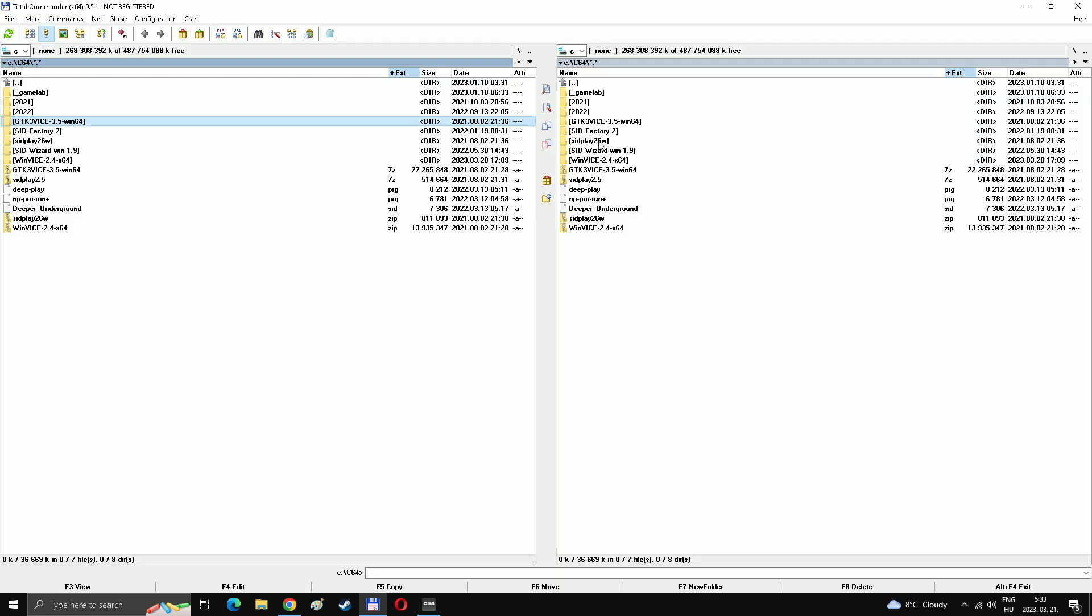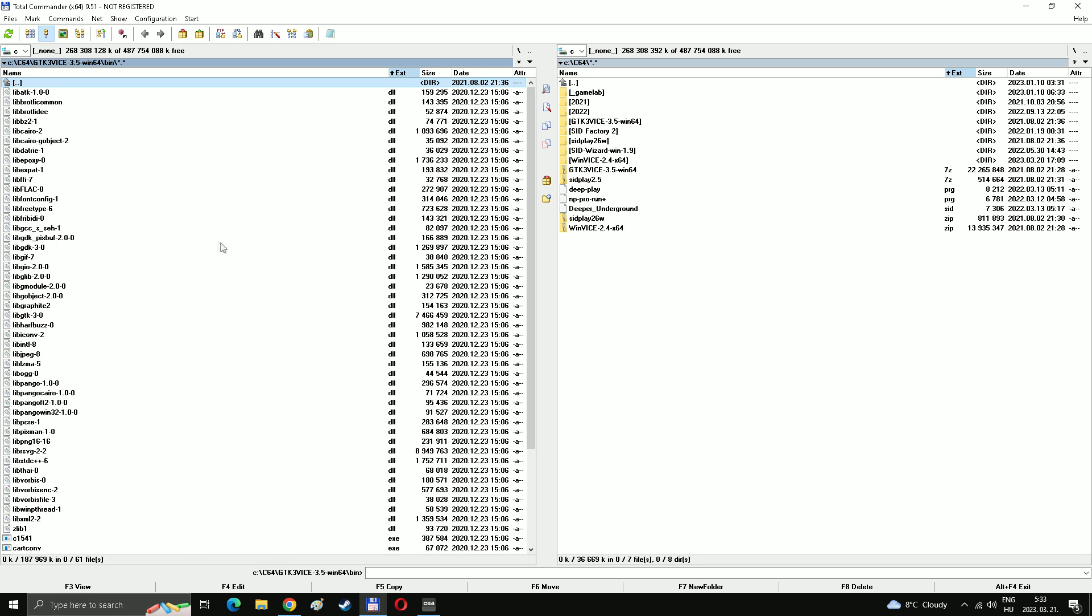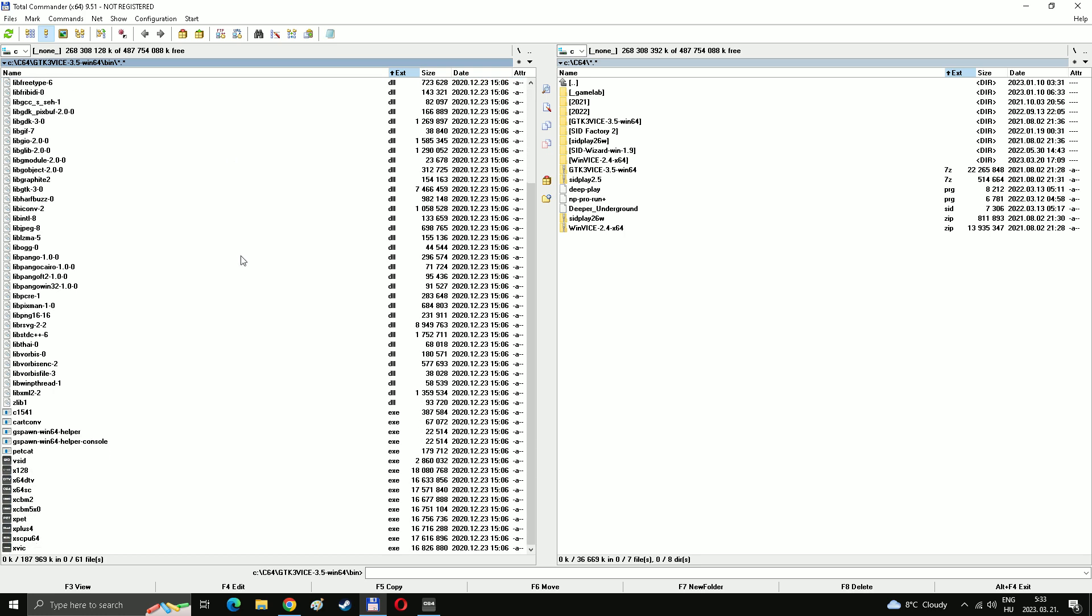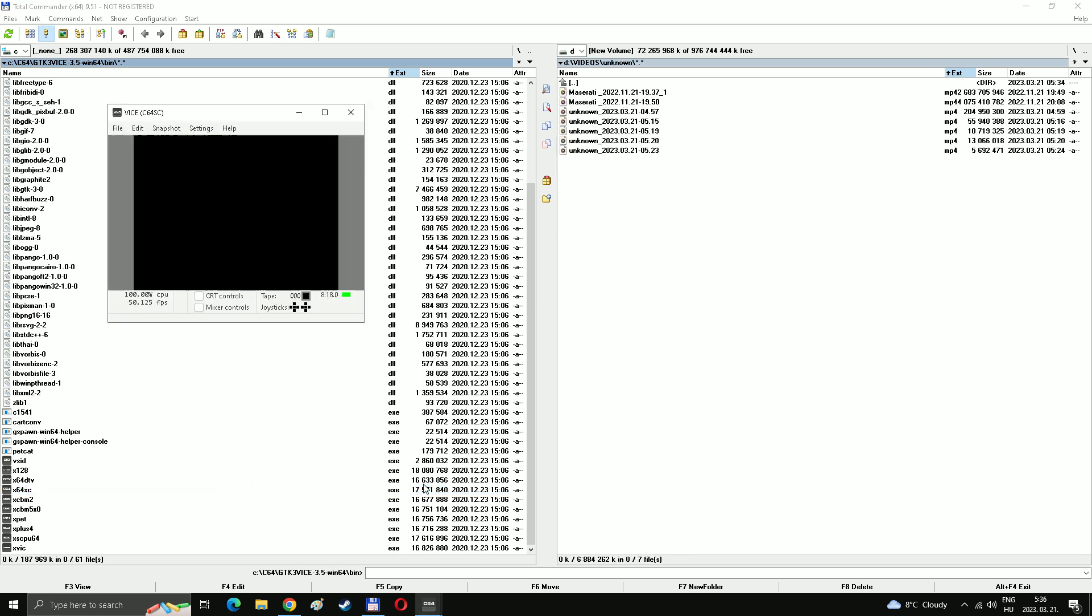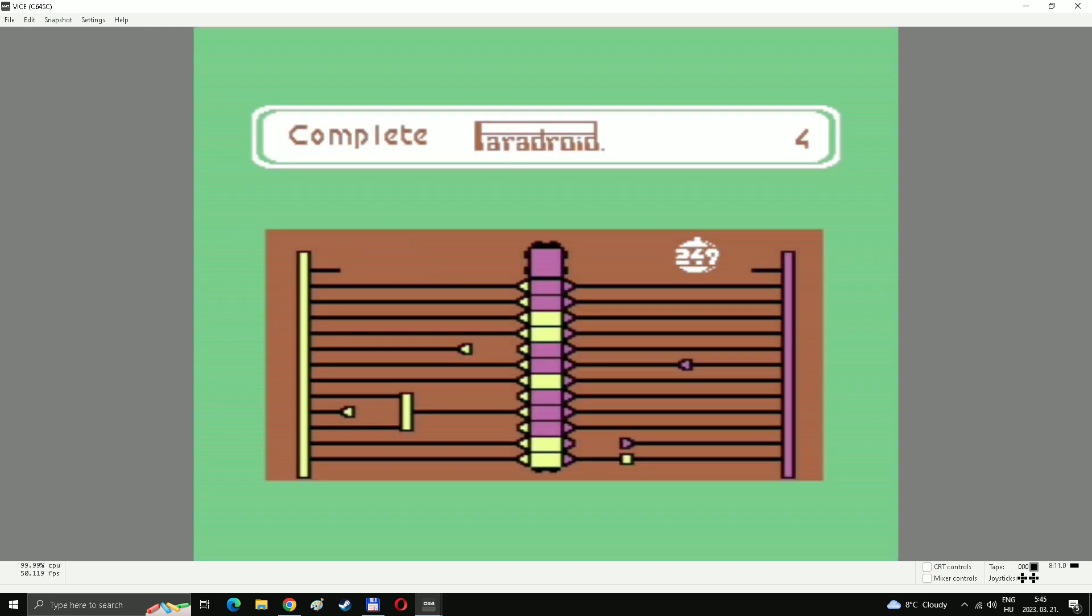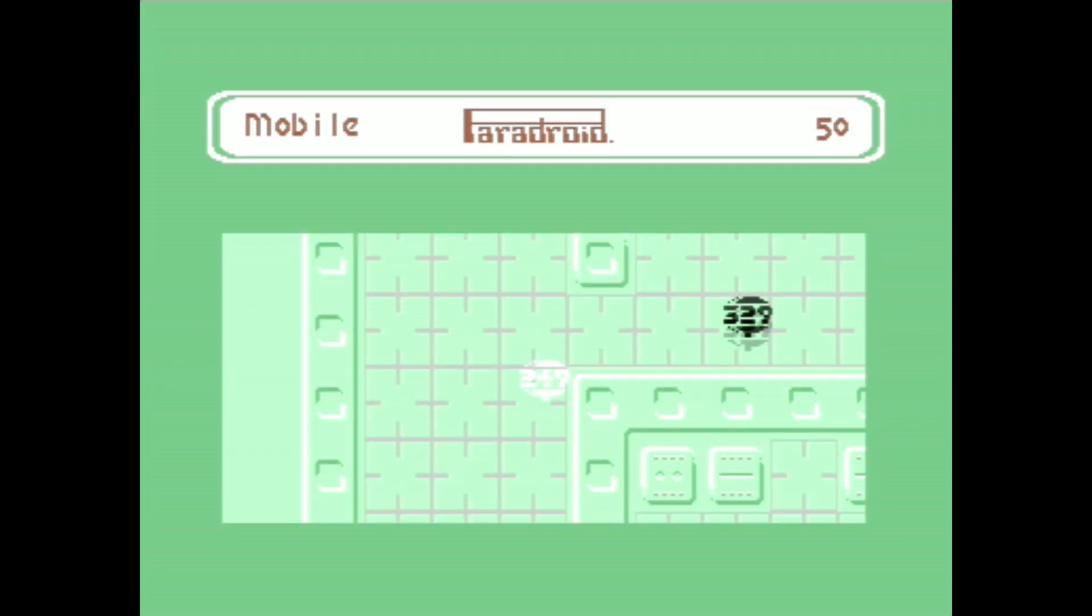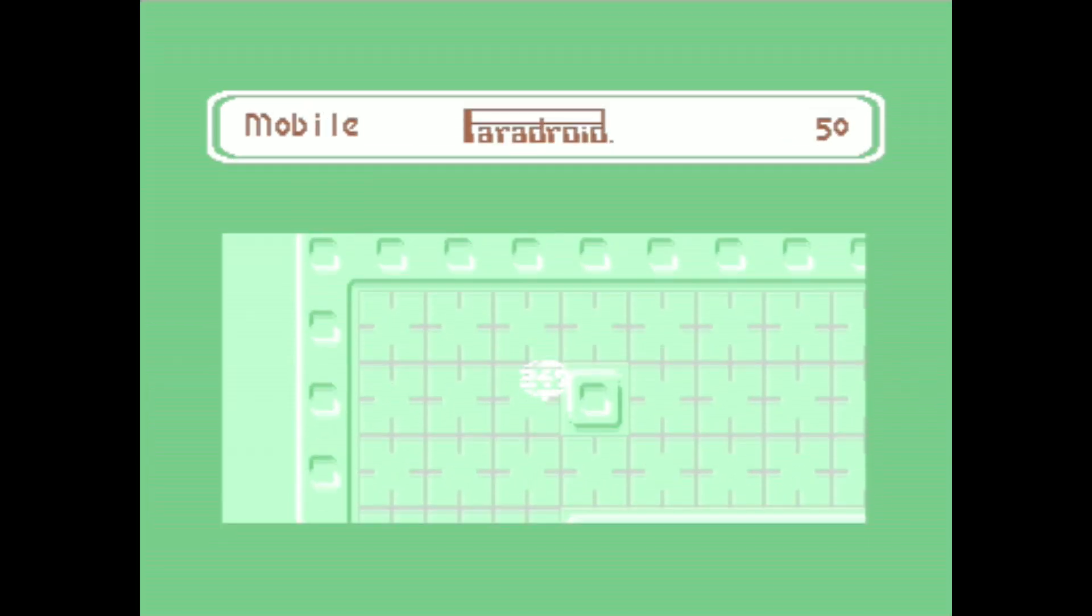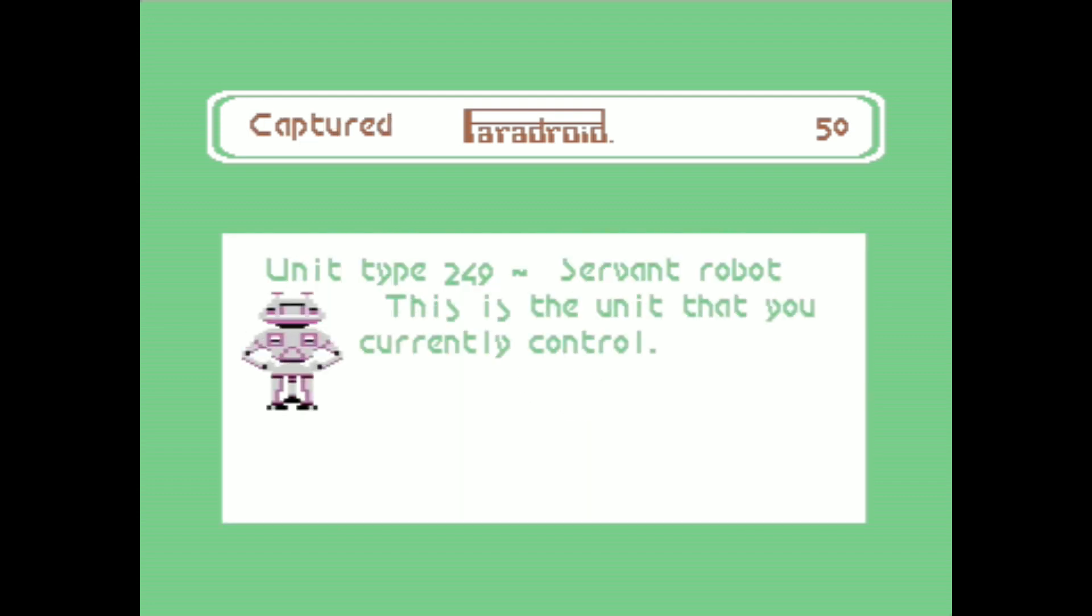After unpacking and installing, try to find the folder Bin. You can find about a dozen of old CBM machines like Plus4, PET, C16 and so on, but you only need X64SC. Just click and you are there. These new versions are configured to start perfectly right out of the box. So if your thing is playing only, then most probably you don't have to touch the settings. The default will work fine. From this point, it is ready to play.